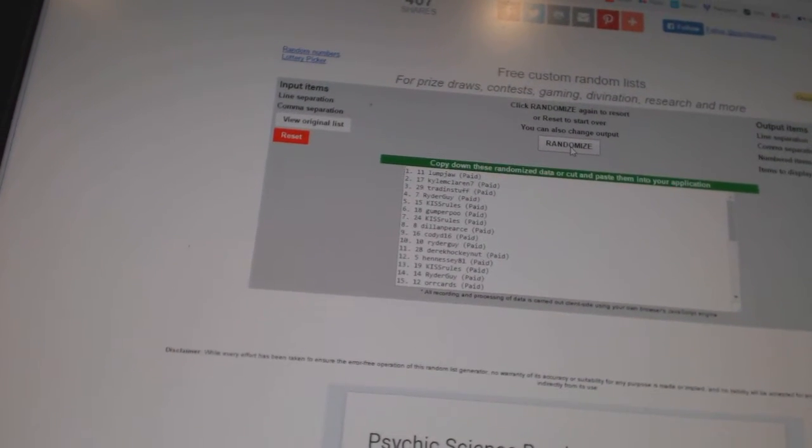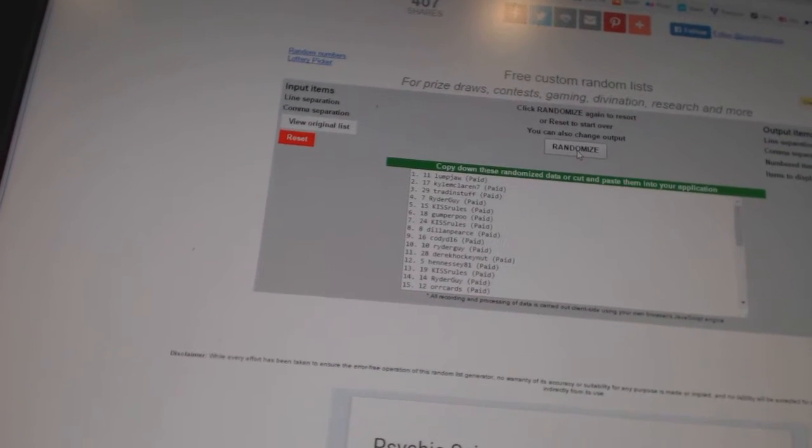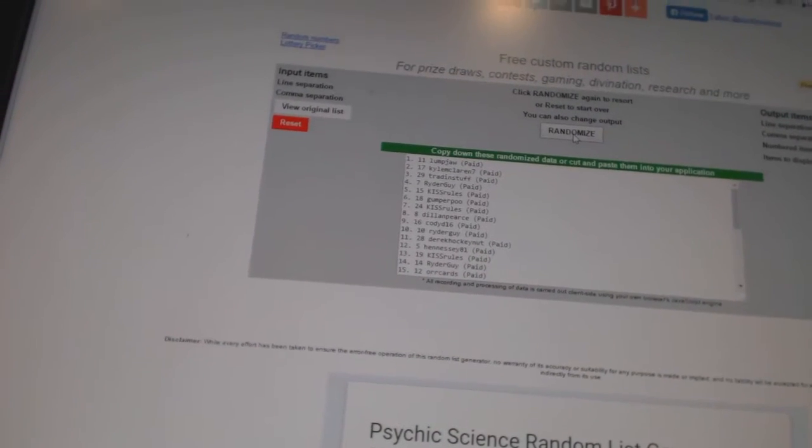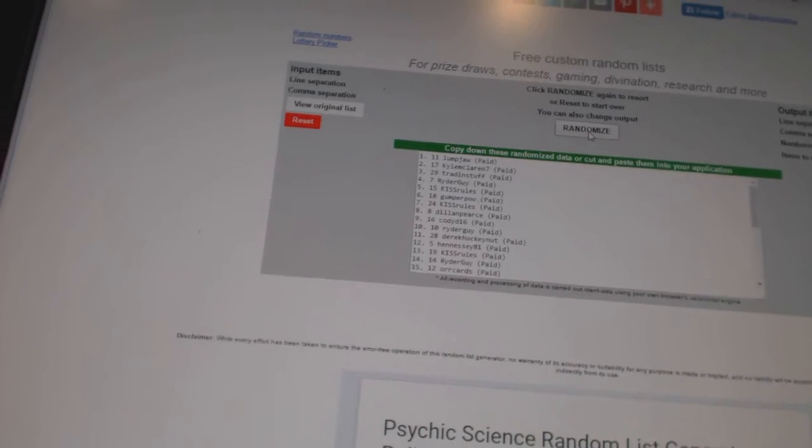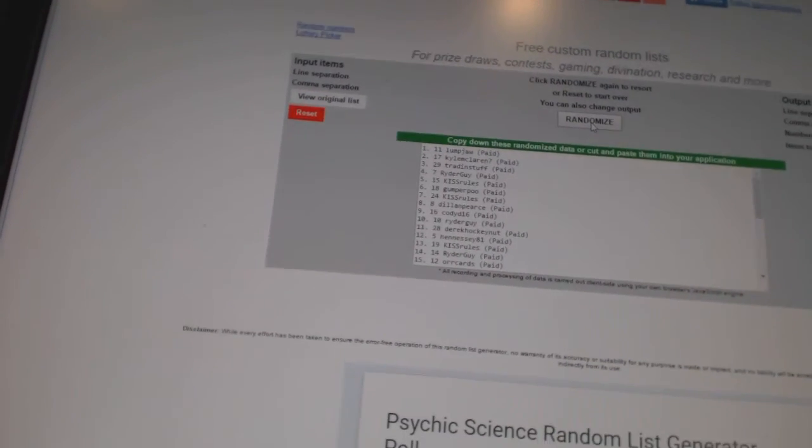Lump Jaw and Kyle McLaren 7. And the free spot goes to Trading Stuff. There we go, boys and girls.